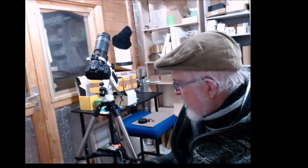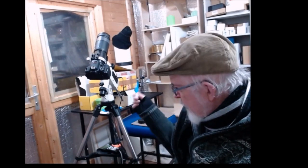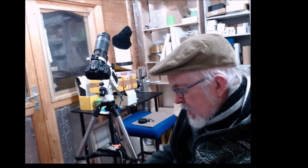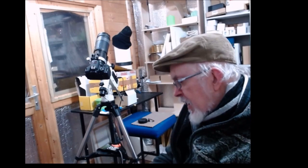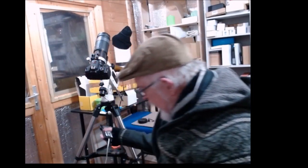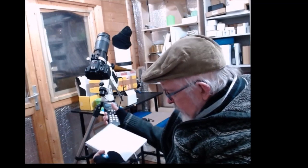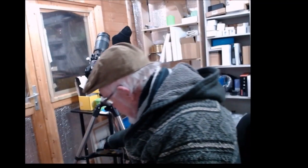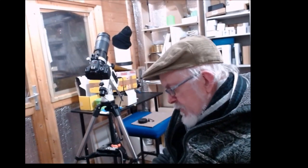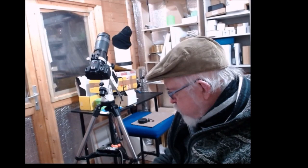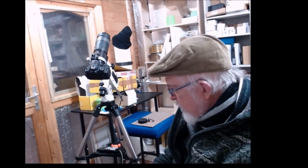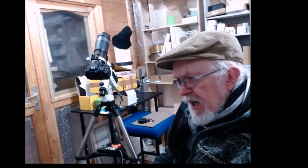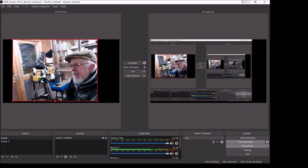First thing, plug in the mount, switch it on. Sounds obvious, but if you forget it, nothing will work. In our case, I use the handset and a USB connection straight into the PC or laptop. Now I'm going to transition and we'll go straight onto my desktop.